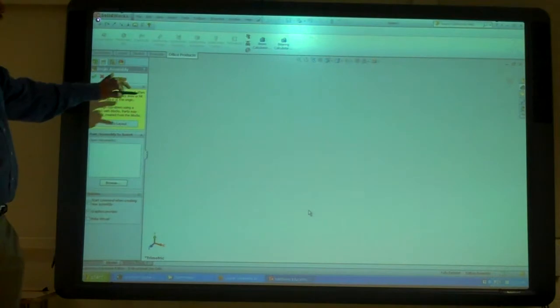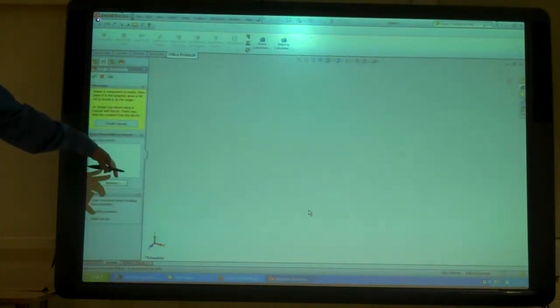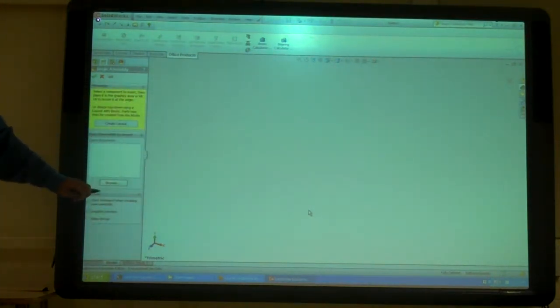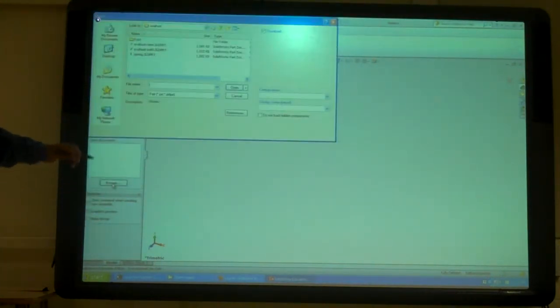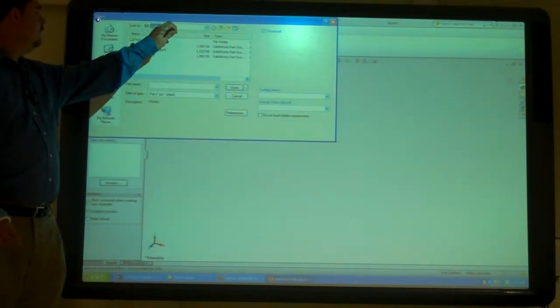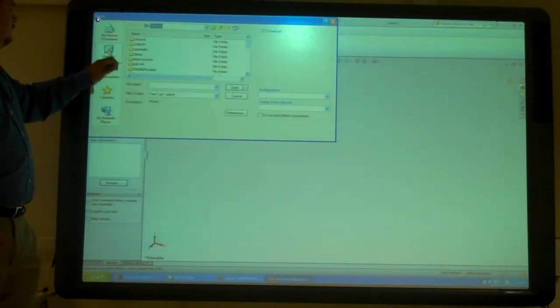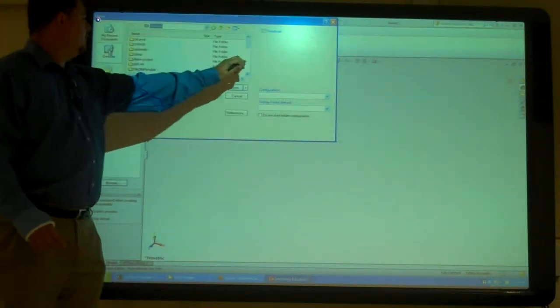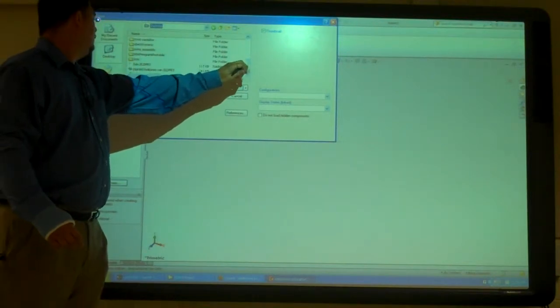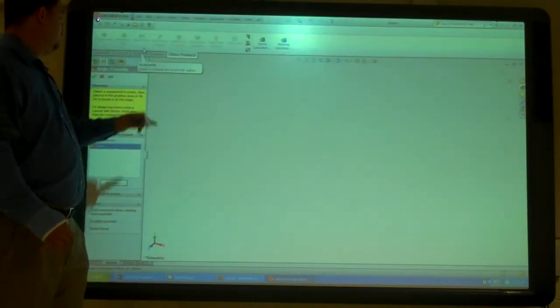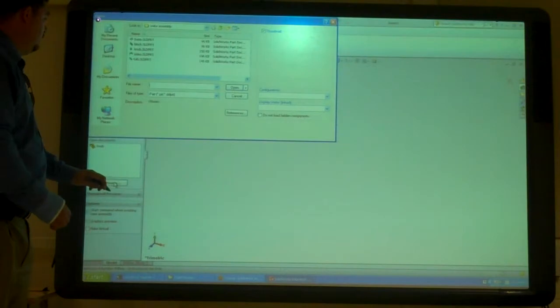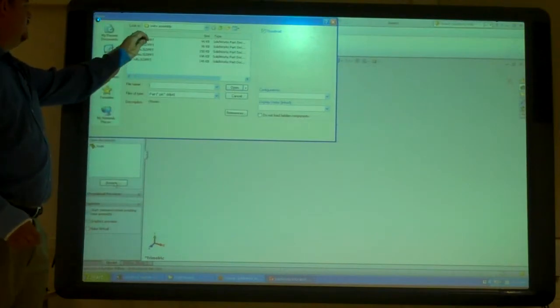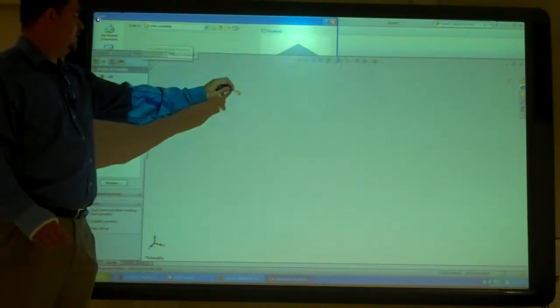So now we're in Assembly, and it wants us to put some stuff into it. So we're going to hit Browse, and I'm just going to go to the Desktop and to that Assembly folder. And I want to put in the base first. So I'll say OK.